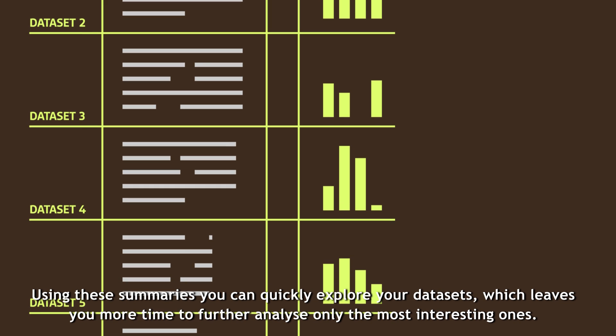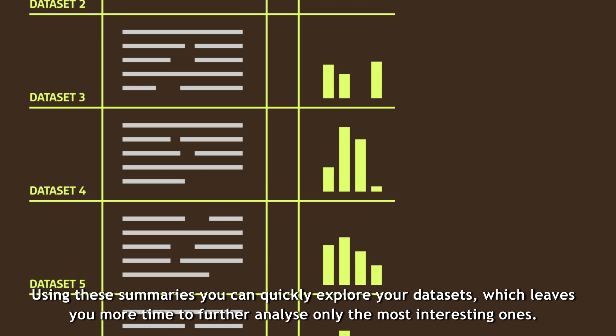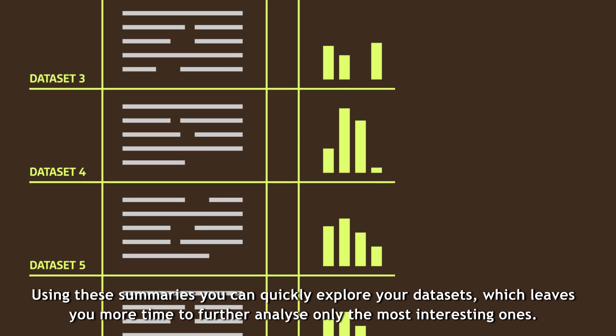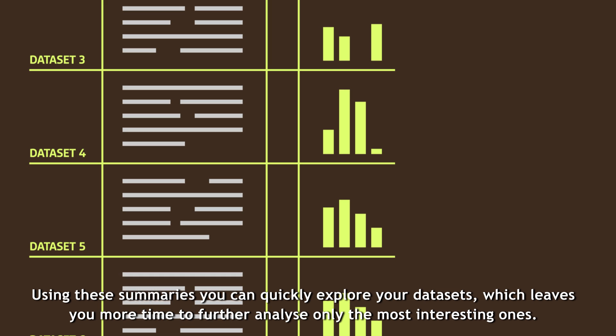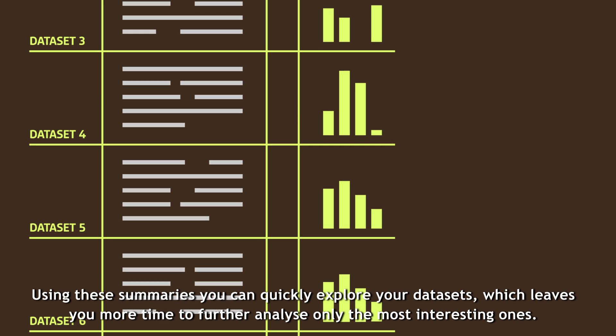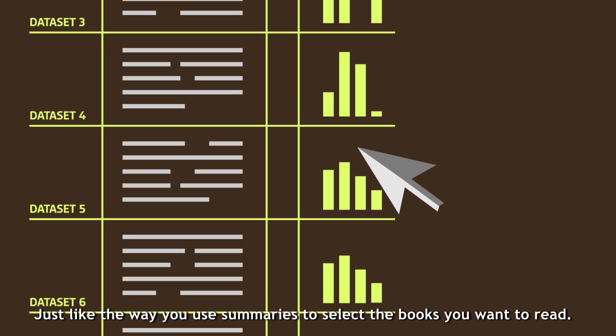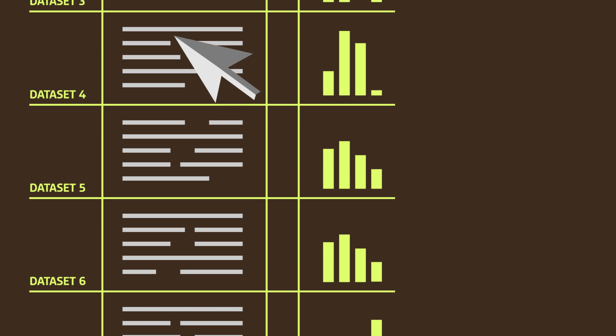Using these summaries, you can quickly explore your datasets, which leaves you more time to further analyze only the most interesting ones. Just like the way you use summaries to select the books you want to read.